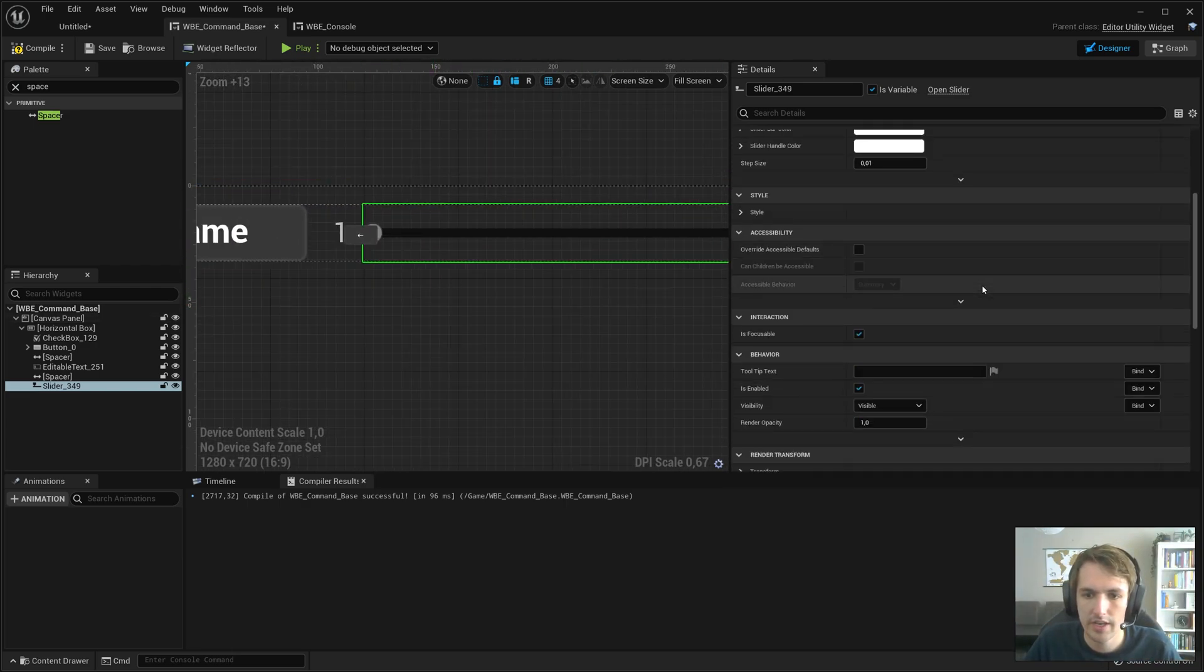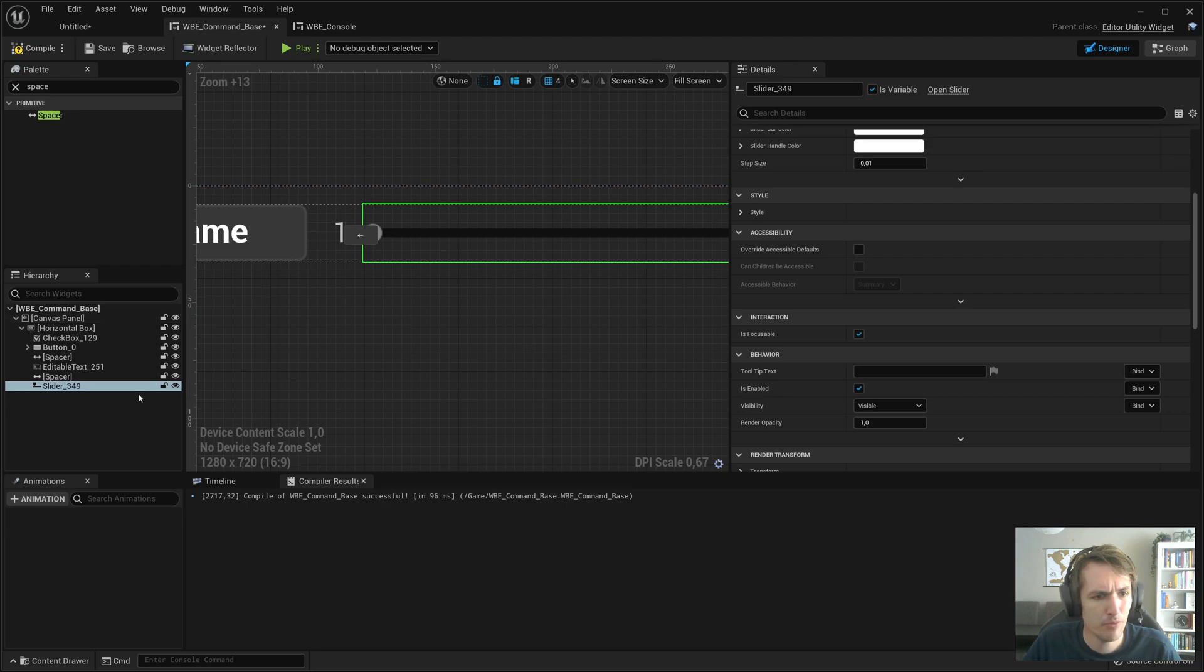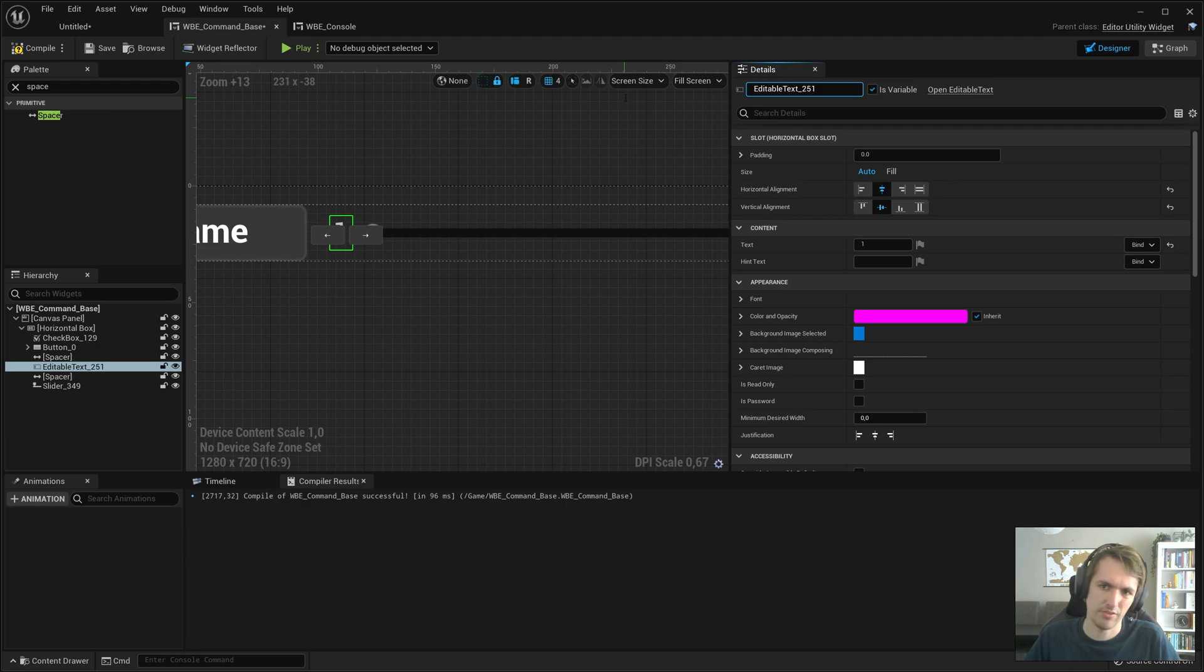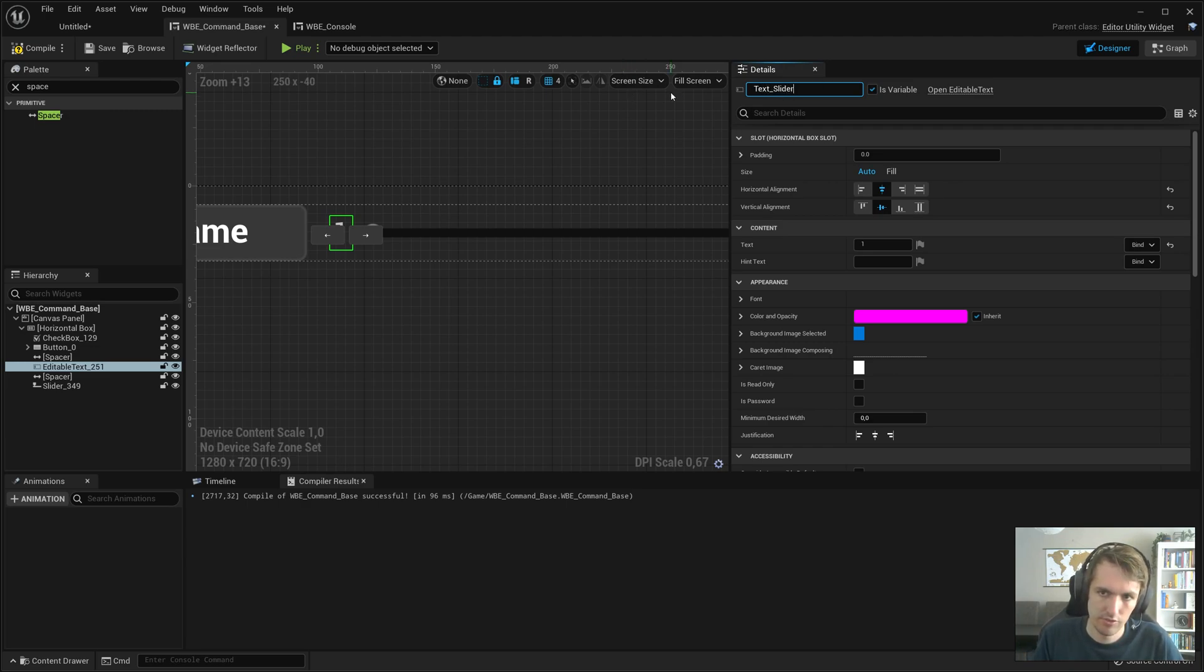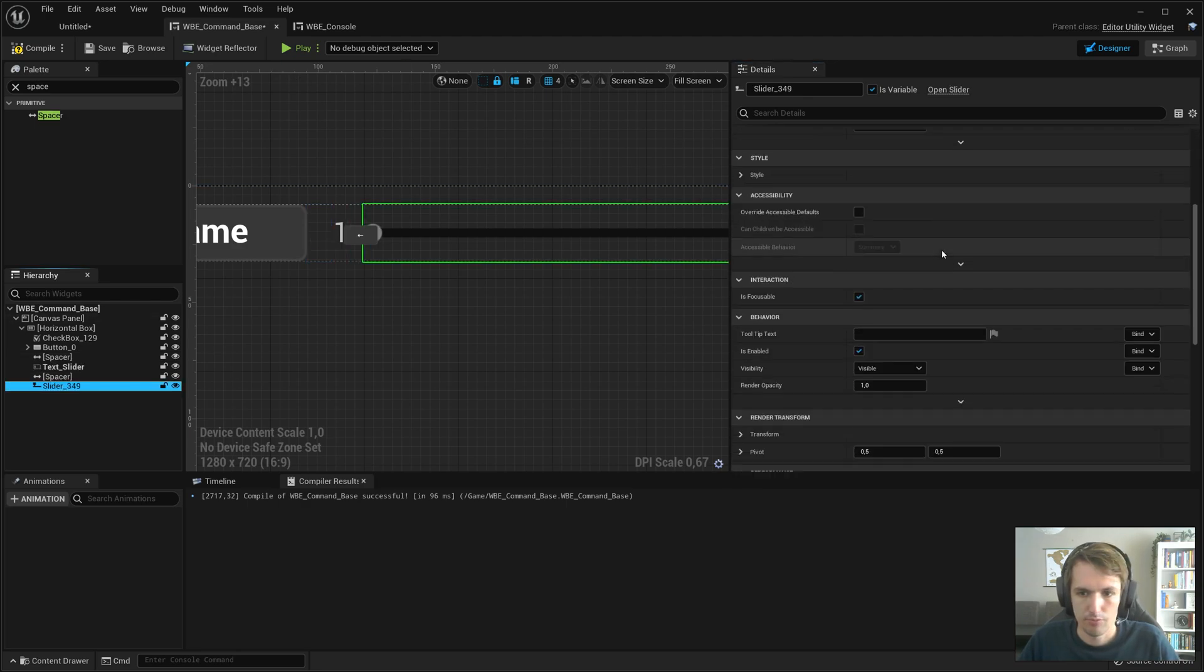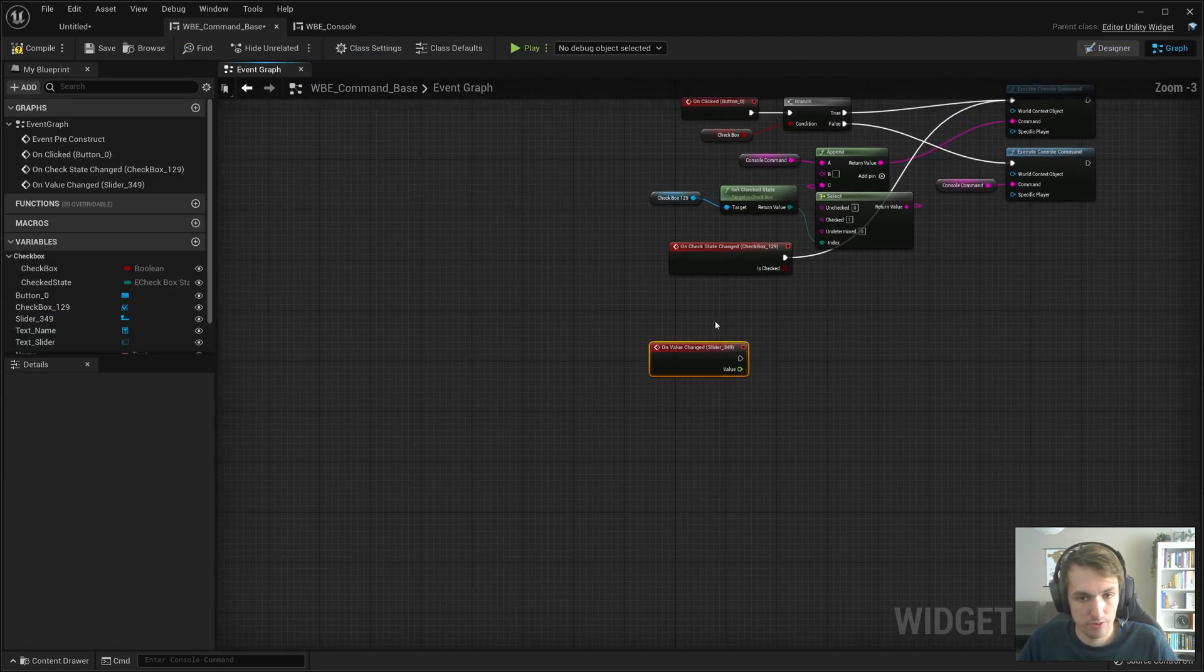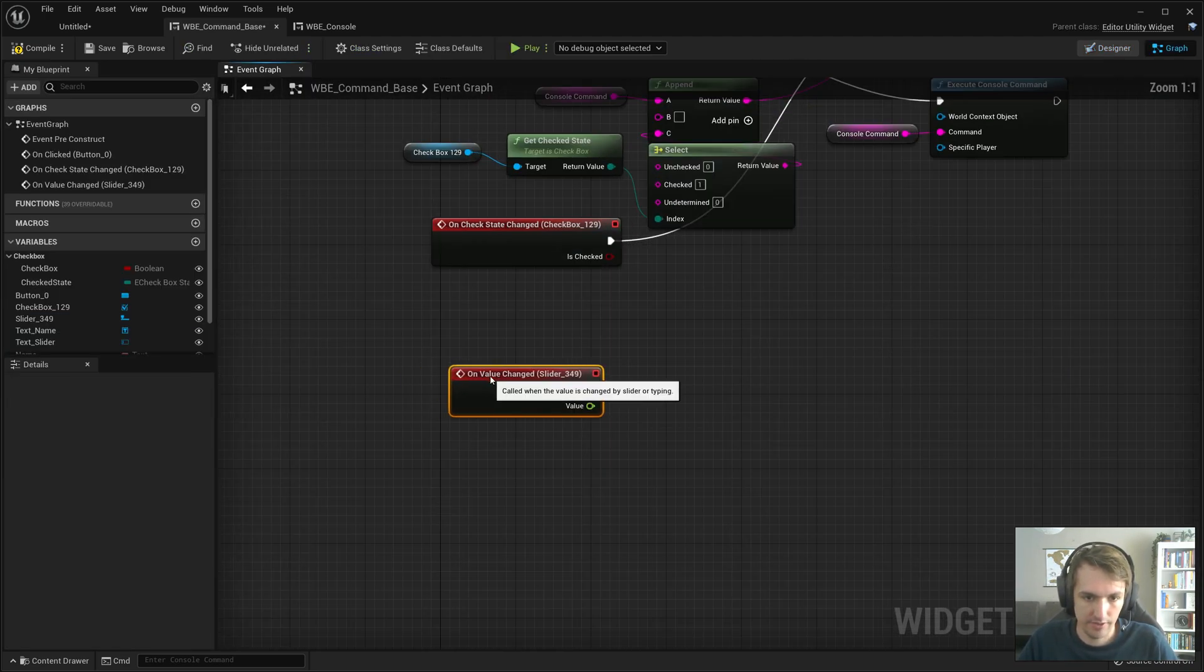And now I think we can move on to, this is already editable text. Next, we can call this text slider. So when the slider is changed, on value change, I think that's fine.